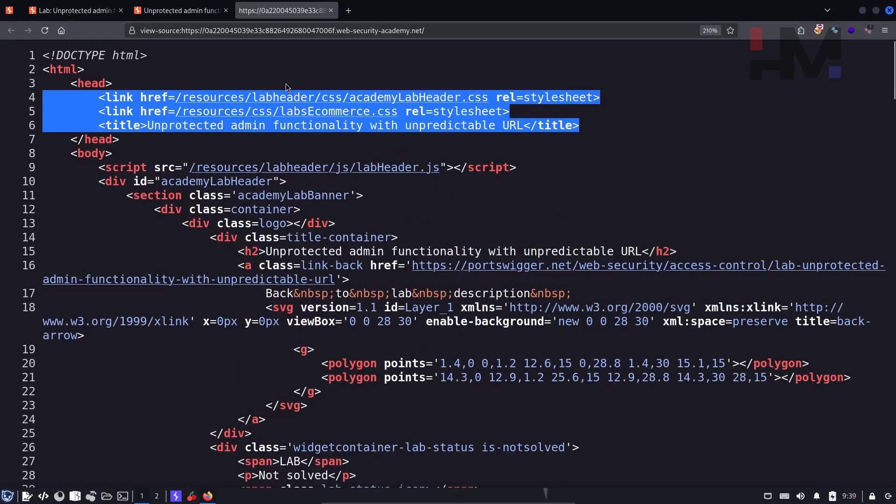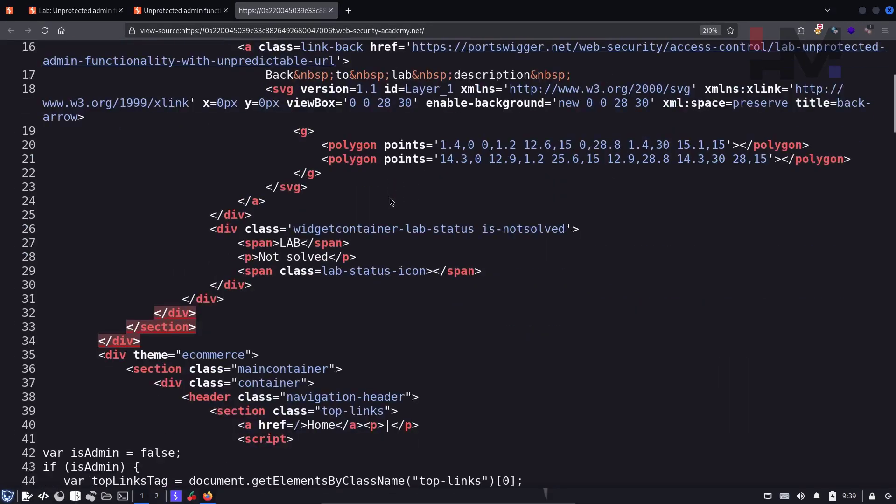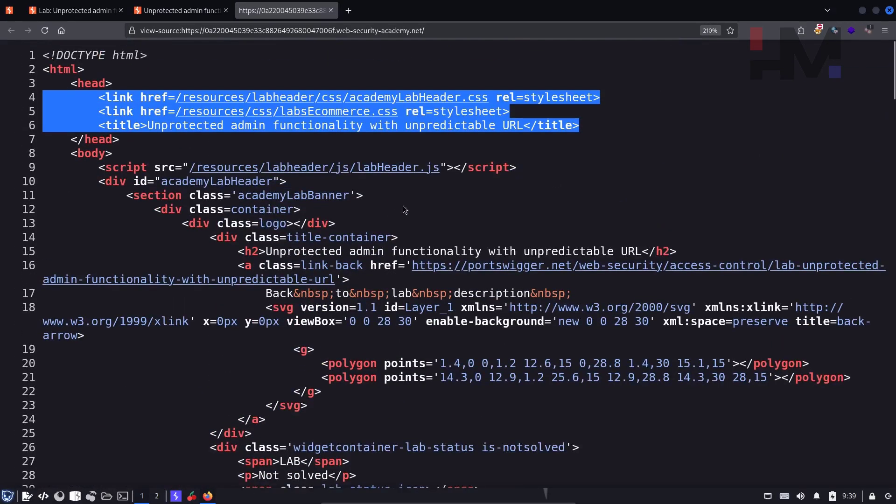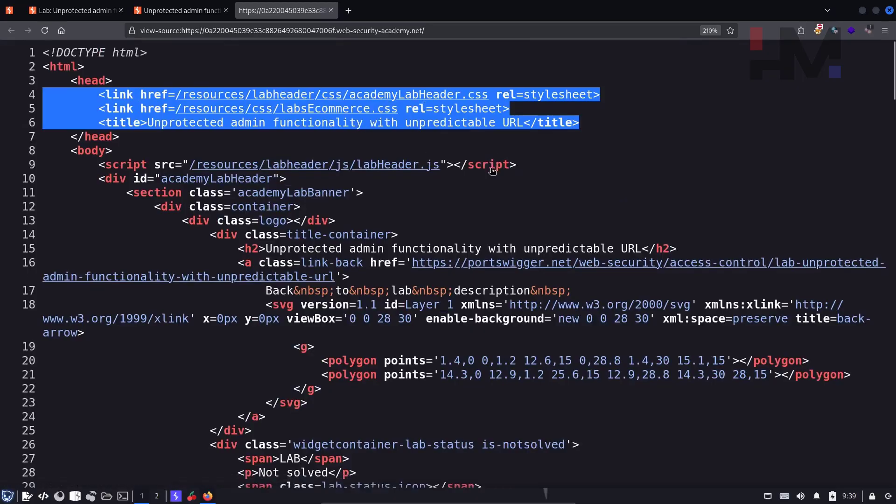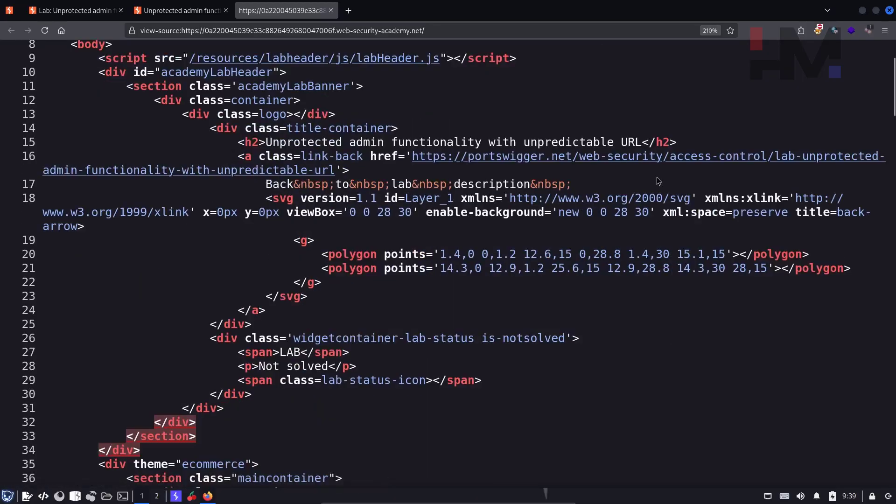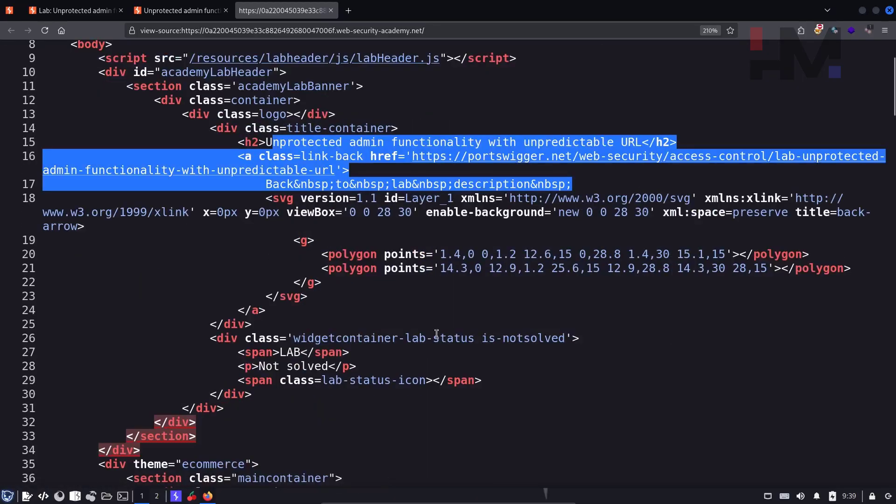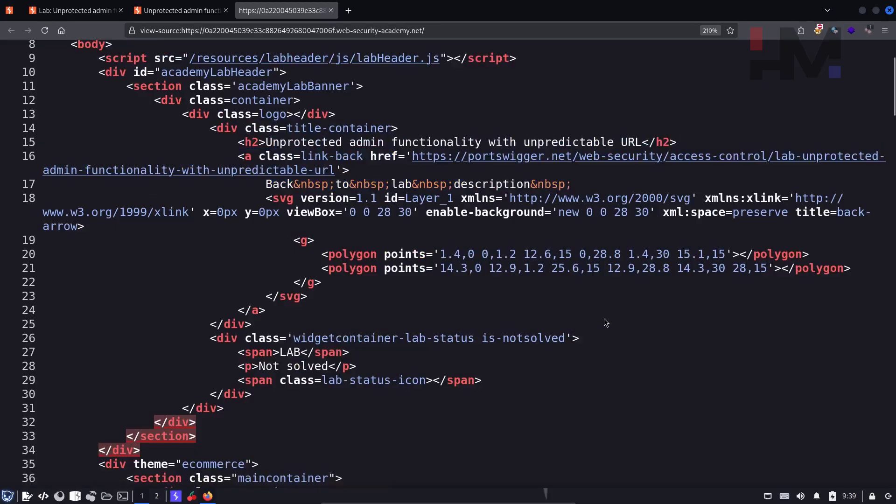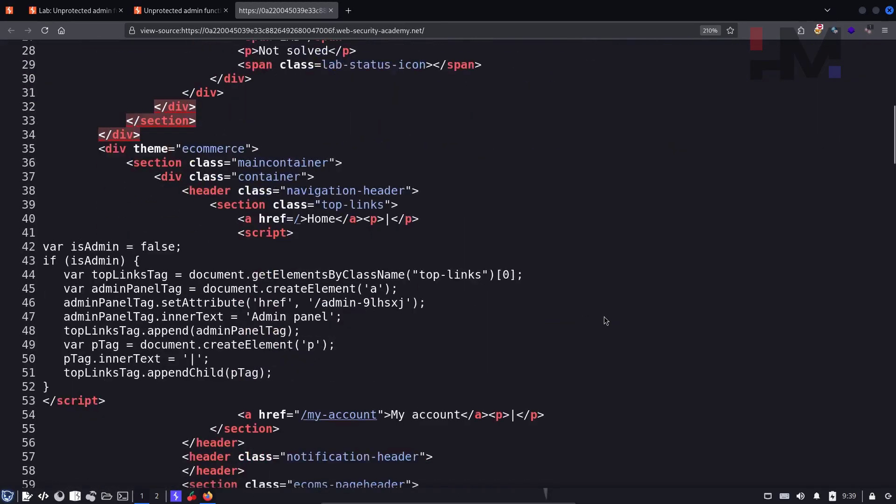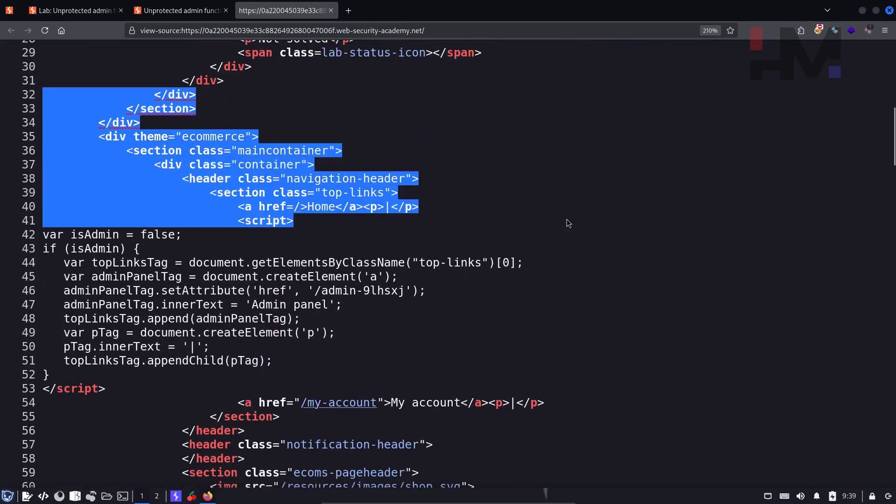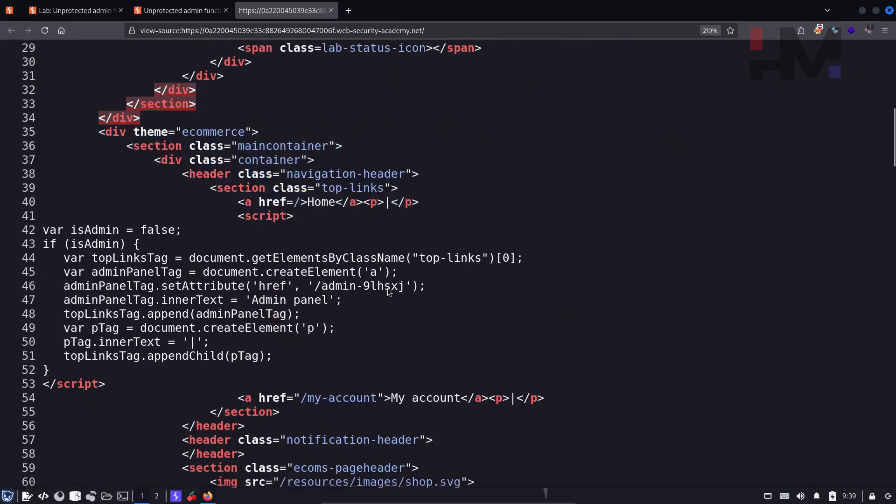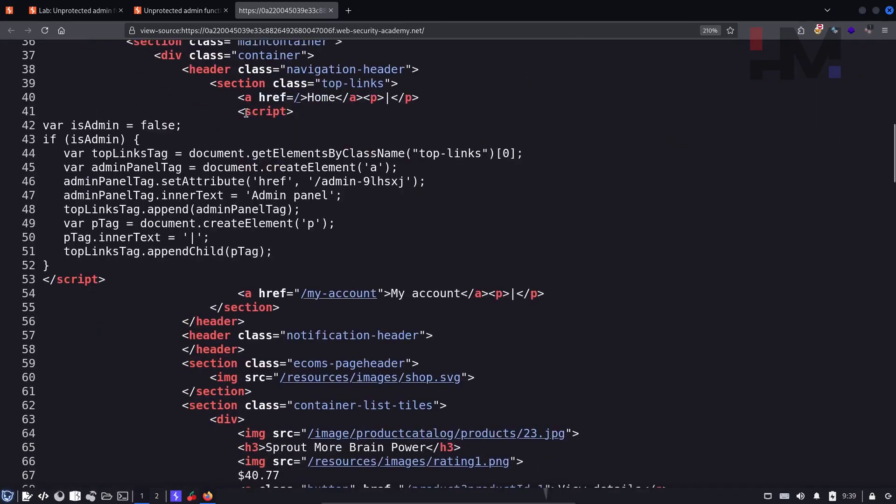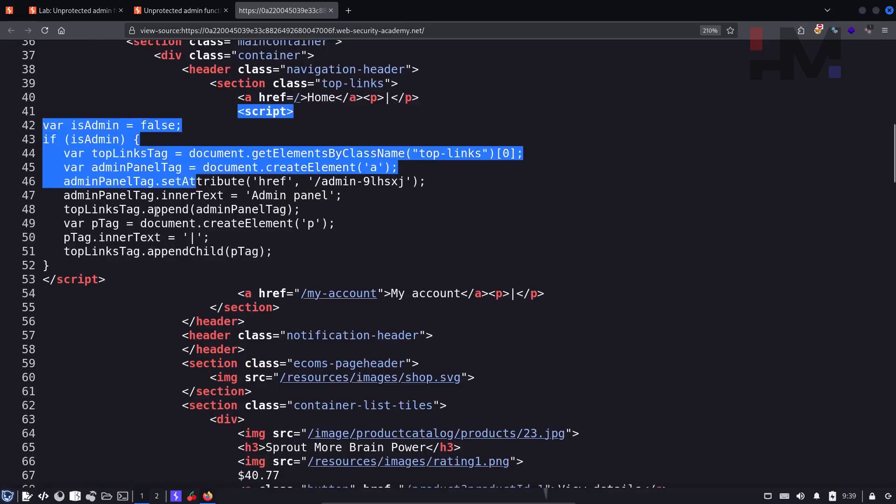And as you can see, there are some resources in the header. These are not useful because they are CSS. And this is the link back URL not required. And here just a homepage. And here we have a script over here.